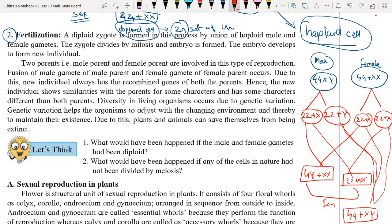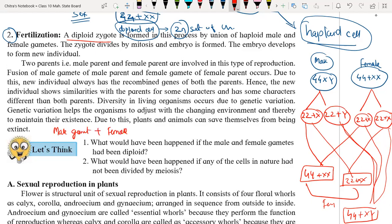When male gametes fuse with female gametes, it is called fertilization. The process of fusion of the male gamete with the female gamete is called fertilization, and they form a zygote.